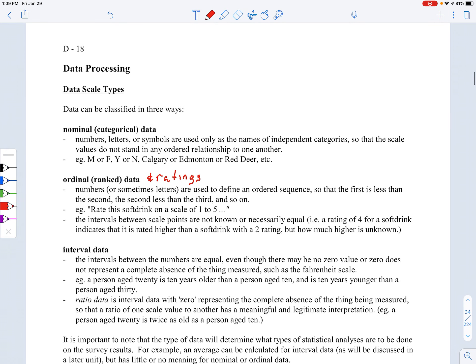This is in unit D, page D18, where we talked about data processing and data scale types. We looked at nominal variables, ordinal variables, and interval variables. This goes back to Biz 306, but it's really key going forward in our course.